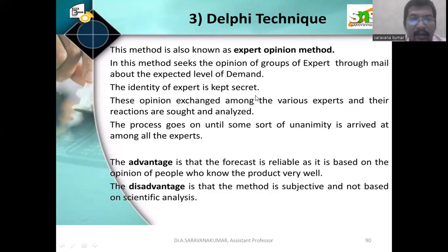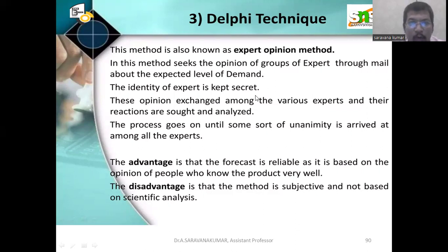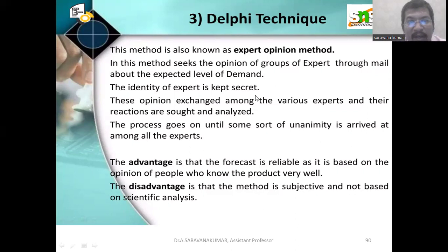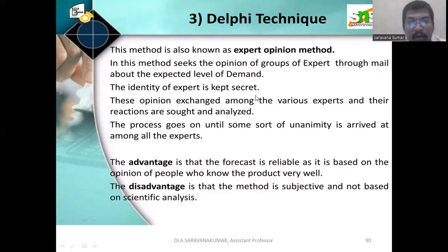It's the Delphi technique. This method is also known as the expert opinion method. In this method, it seeks the opinion of groups of experts about the expected level of demand. The identity of the expert is kept secret. Opinions are exchanged among the various experts and the reactions are noted and analyzed.